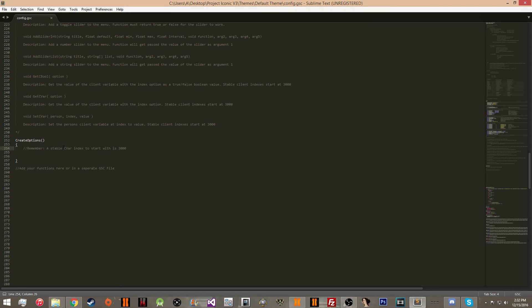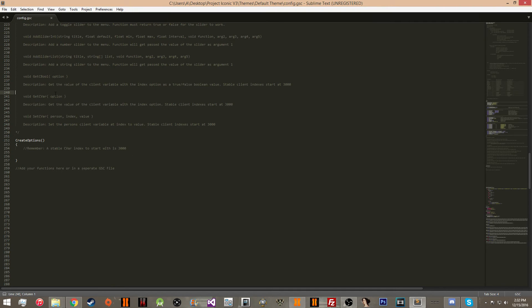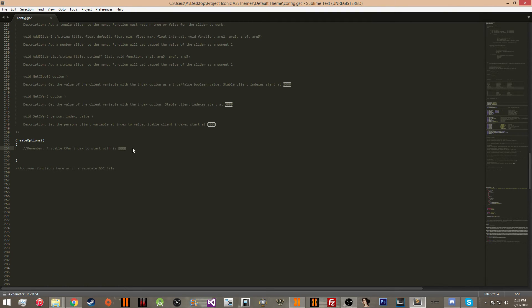Here's your create options function. Now it's going to tell you the c var index is to start with 3000. That would be your index value up here or your option over here. You want to start with 3000.